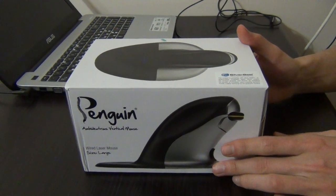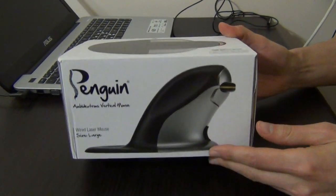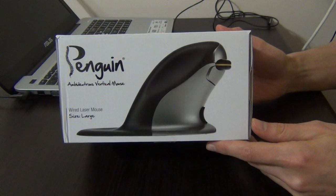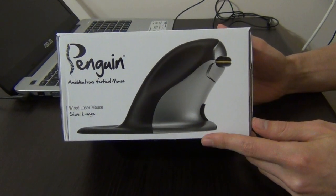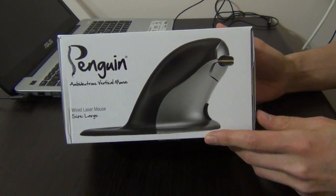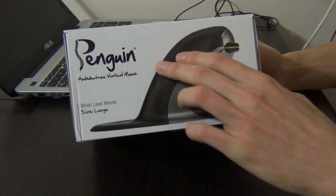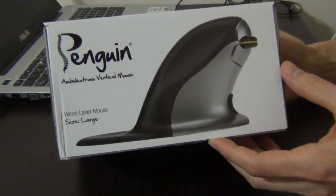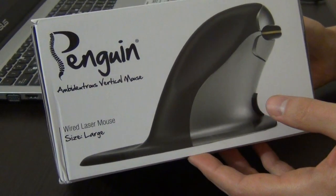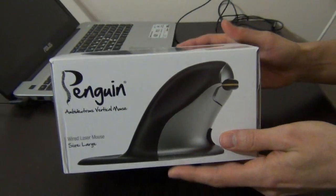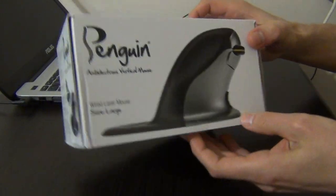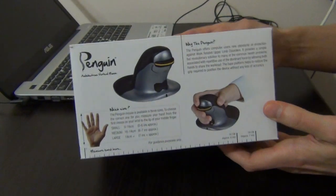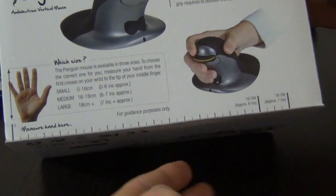Hello guys, welcome to my channel TechnoSmart. Today I want to show you the unboxing of this beautiful vertical mouse. It's from Penguin, it's a large size. If you want to know how to choose the correct size, these instructions...